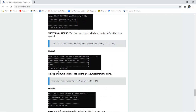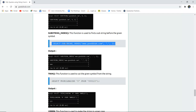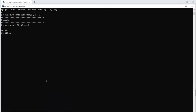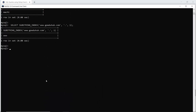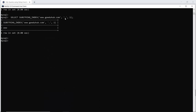The next is SUBSTRING_INDEX. This function is used to find the substring before a given symbol. For example, if the symbol is a dot — in 'www.something' — it will extract the substring before the first occurrence of the dot. When I run this query, it returns 'www,' which is the substring before the first occurrence of the dot symbol.